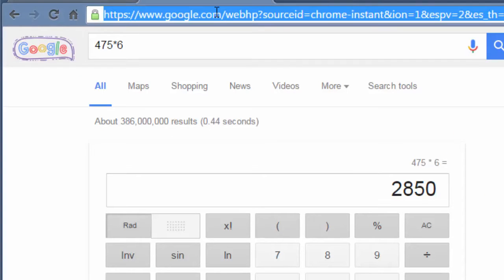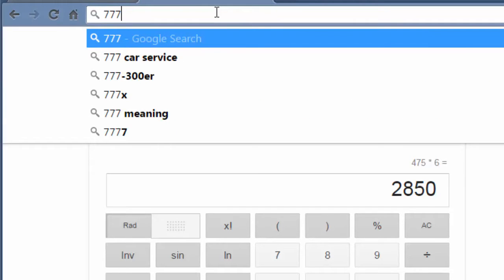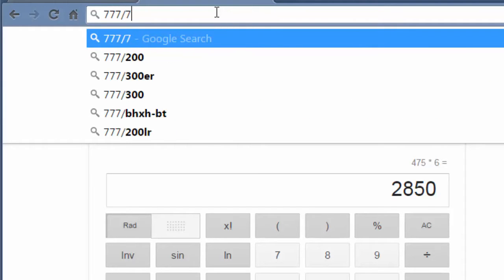Division: I can take 777, put a slash, divided by 7 - there's my answer, 111.